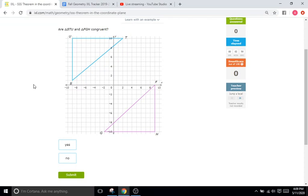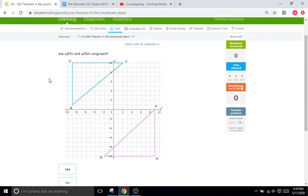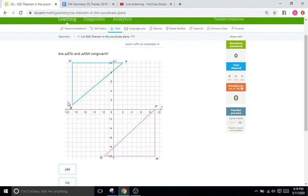So these are a series of problems that give you a graph, and they give you two triangles on the graph that are going to be either congruent or non-congruent, and you're going to decide which it is. They really want you to focus on the side-side-side theorem. What you have to do is basically count the units or get the lengths of each of the sides and compare them to make sure they are the same.